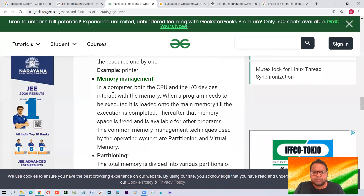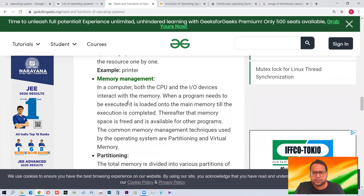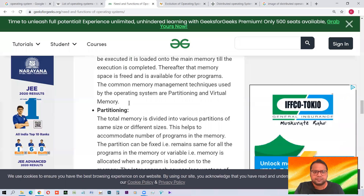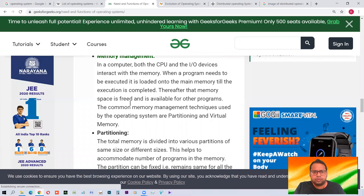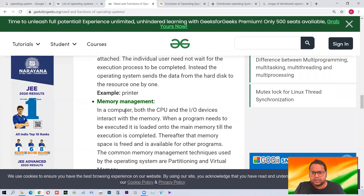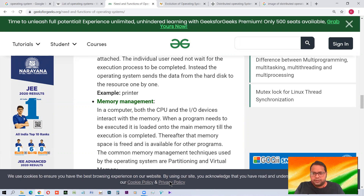Another function is memory management, where every type of memory is managed. We will see more points about the operating system in our next class. Thank you for today.